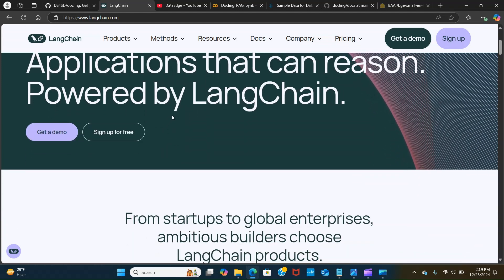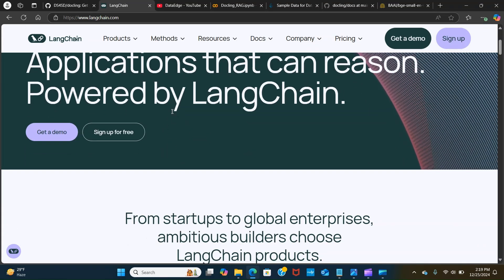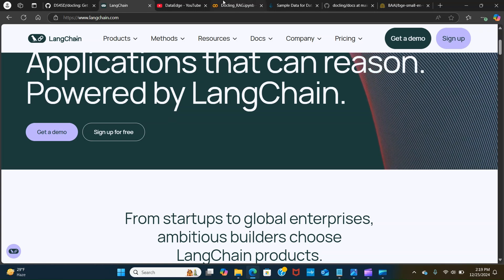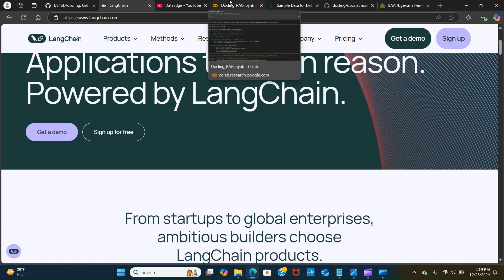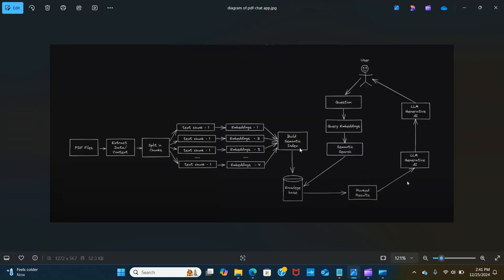I'll take you through briefly what the RAG pipeline is. Here we have a PDF and we extract the content from the PDFs. The next thing is we split that into chunks. For each chunk we create embeddings, which is nothing but the representation of the text in numbers.